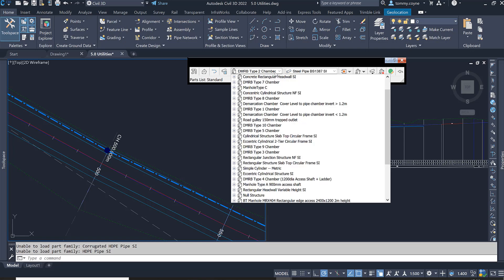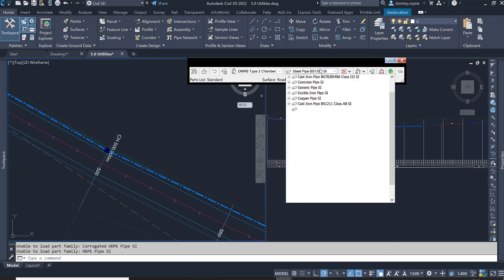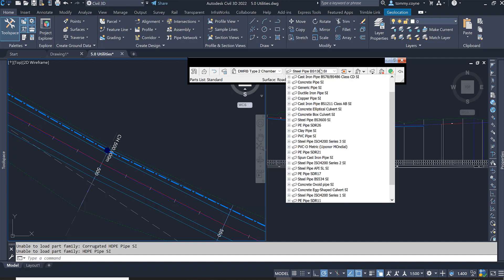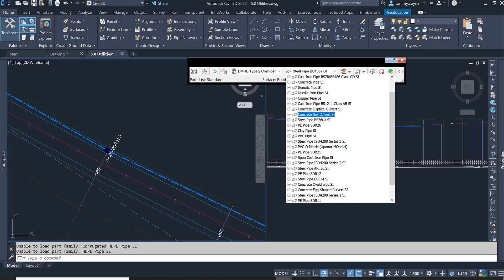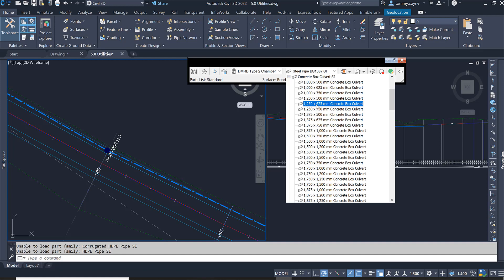And then in here, this drop down is all to do with our structures or manholes. I'm not worried about that. I want to go to my pipes. Click on the drop down for your pipes and we're looking for a concrete box culvert SI. Expand out the concrete box structure SI and we're just going to go with the 1250 by 625 concrete box culvert.